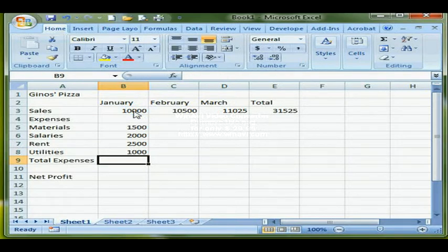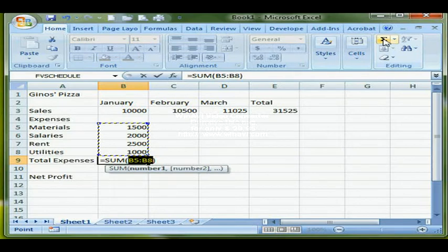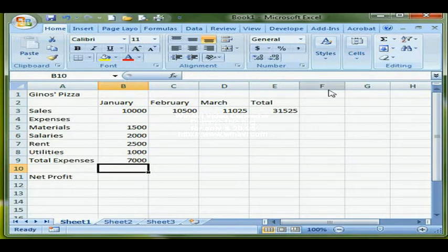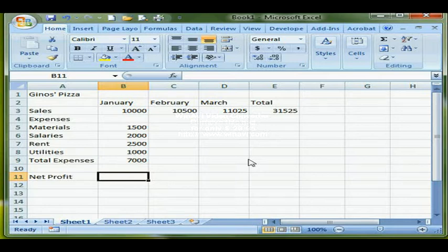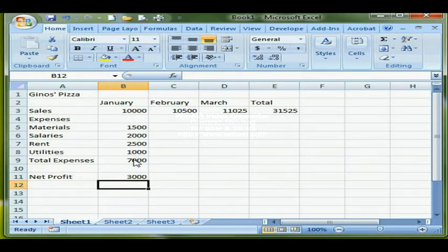Total Expenses is the sum of all the expenses. I can use AutoSum — clicking the AutoSum button shows the marquee, which is correct, so I press Enter. Then I come down to calculate Net Profit, which is Sales minus Total Expenses. I type an equal sign, click on Sales, type a minus sign, and click on Total Expenses.